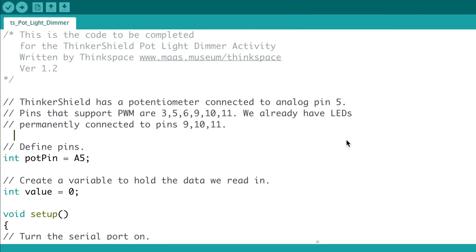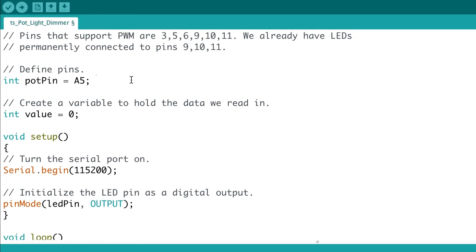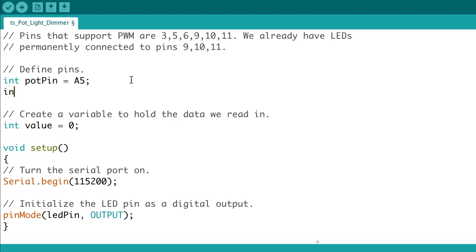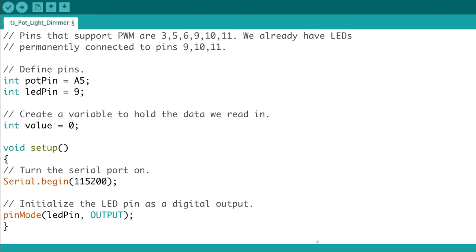Let's begin by opening the file tspotlightdimmer.ino and look for the comment 'define pins'. When you've found that comment, insert the code: int LED pin equals 9. This will create a variable for digital LED pin 9 as it is one of our PWM supported pins.